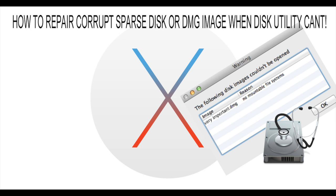Hi guys and welcome to another video. Today I'm going to show you how to repair a corrupted sparse or DMG image on your Mac OS X system.